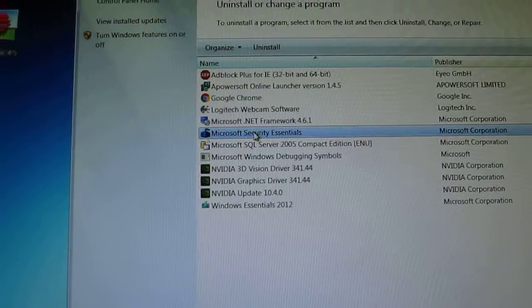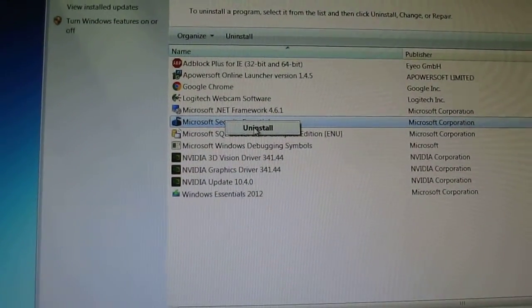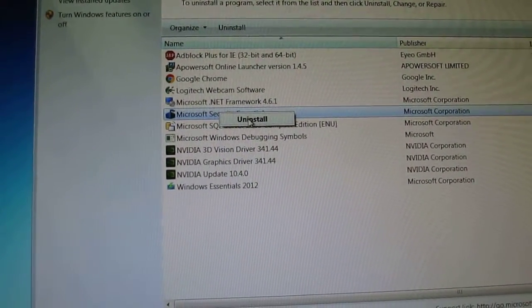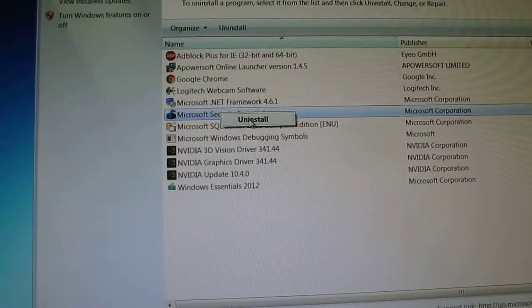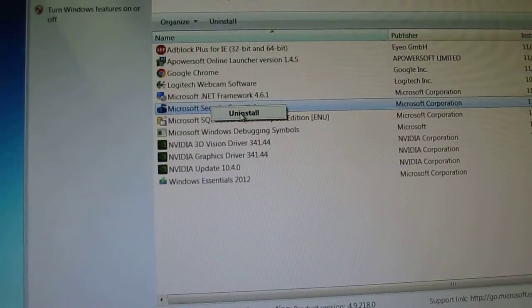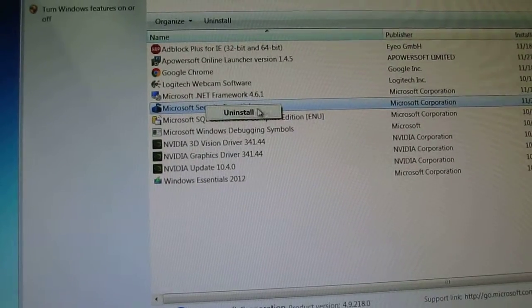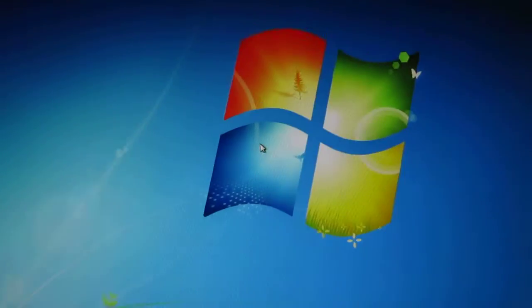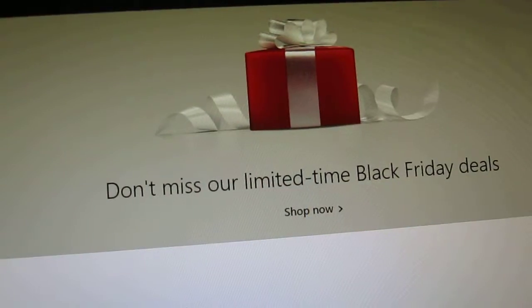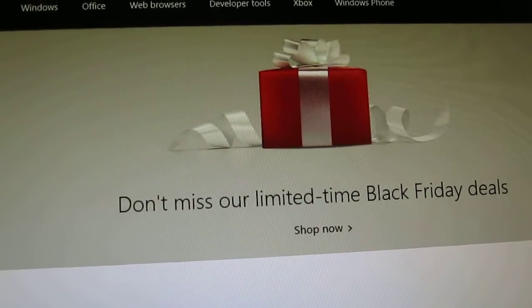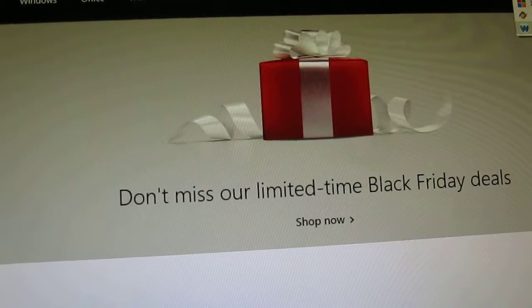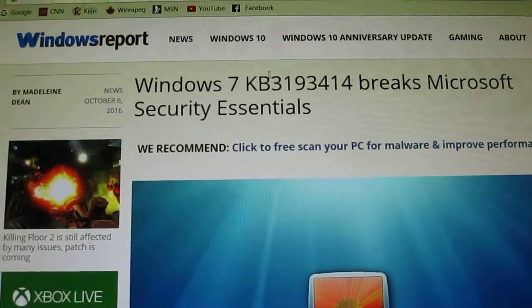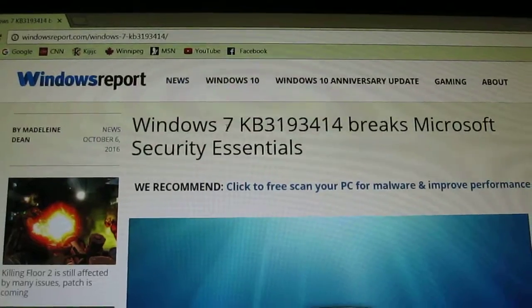Then you reboot the computer and then you install the Microsoft Security Essentials again. Now in here, this is the update that will break it right here, this one here.